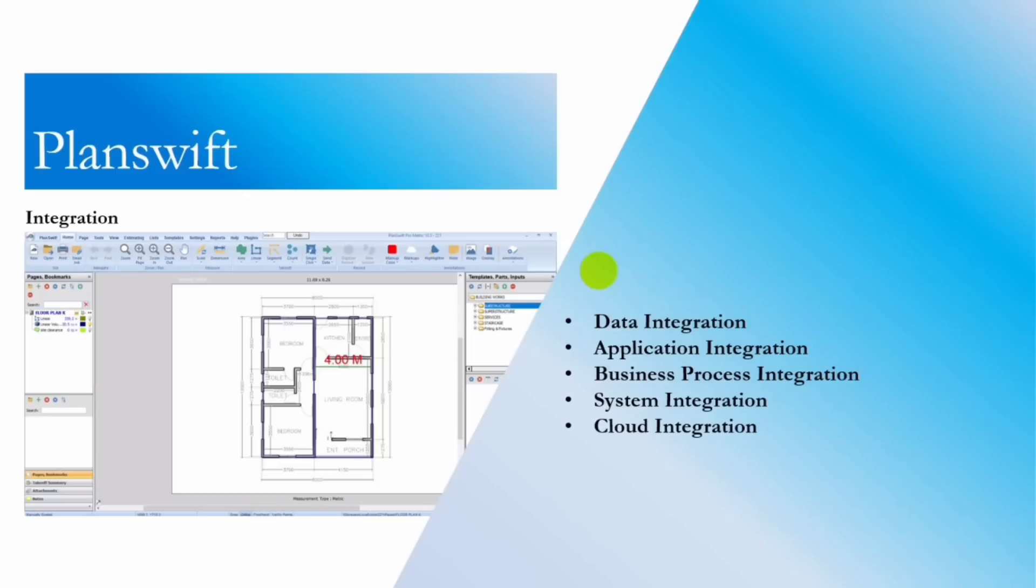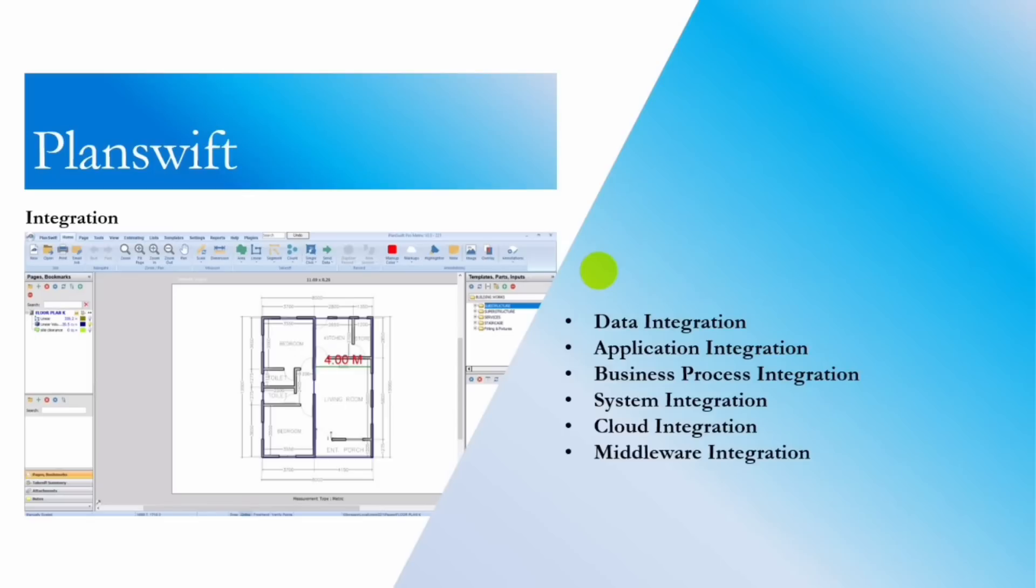We also have cloud integration. Cloud integration refers to connecting and coordinating applications, data, and processes across cloud services. It could be like integrating a customer relationship management system hosted on the cloud with an on-premise database. We have middleware integration, which is using middleware software to facilitate communication and data exchange between different applications, for example, employing middleware to enable communication between a front-end web application and a back-end database.